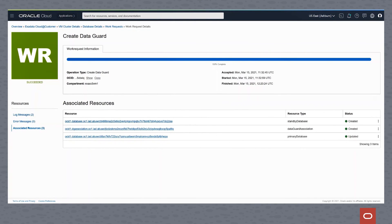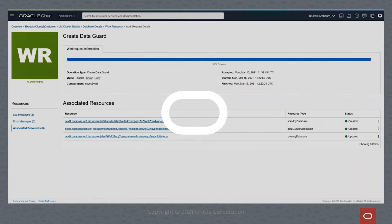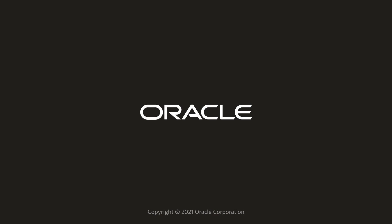This concludes this Exadata Cloud at Customer quick demo. Thank you.